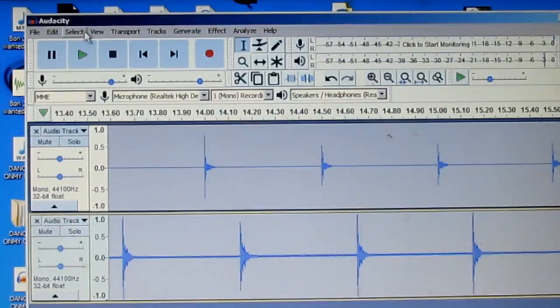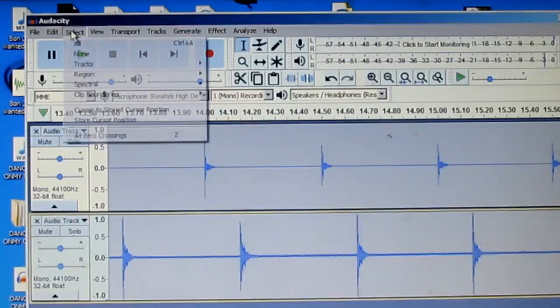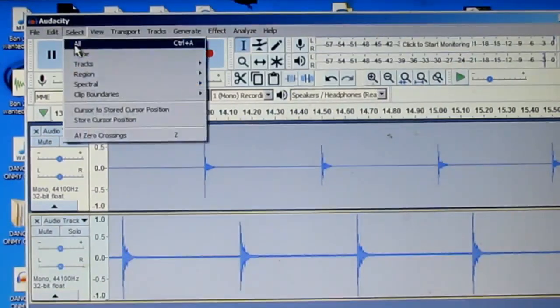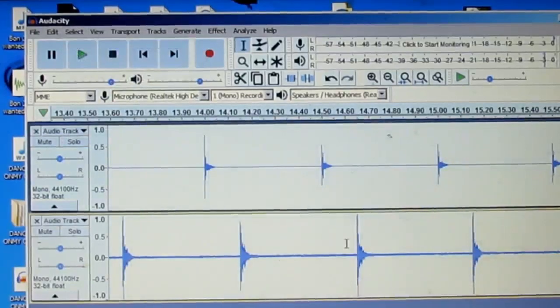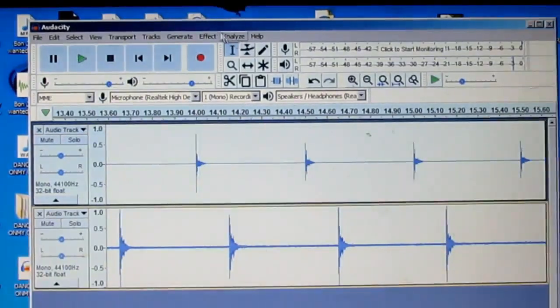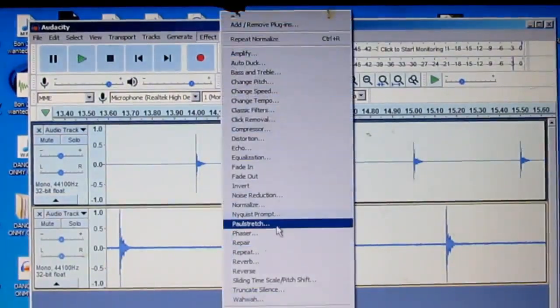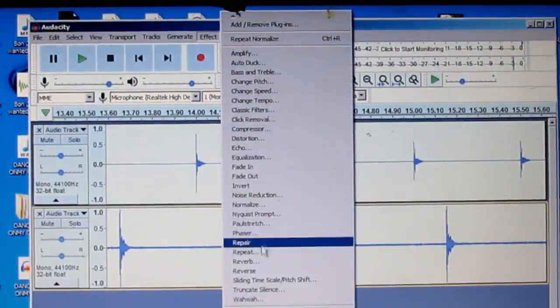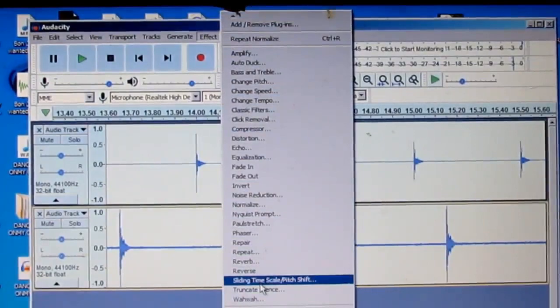Okay, I'm going to click select here and select all. And you can do this trick here, click Effect and click Normalize.